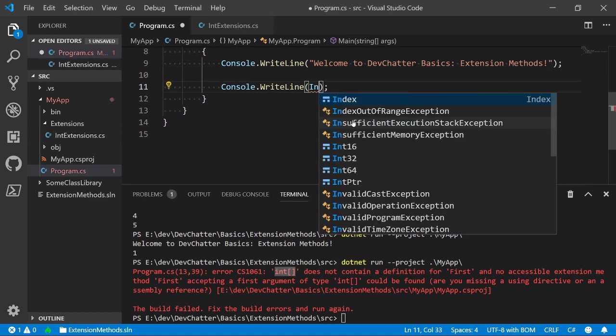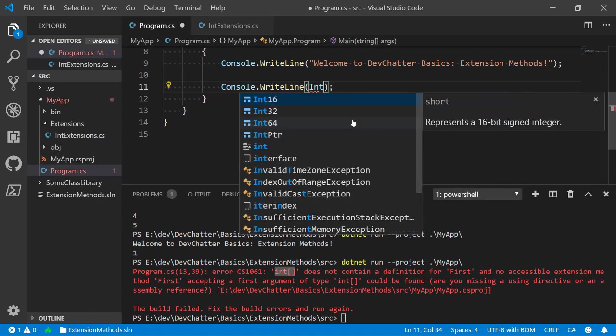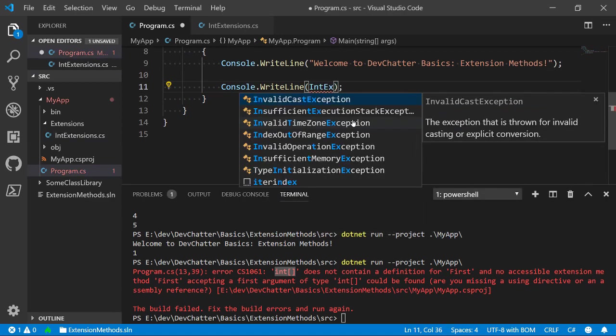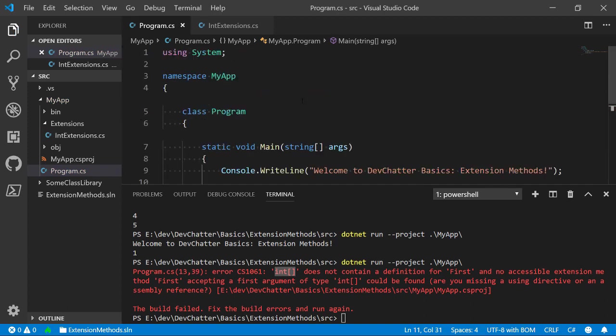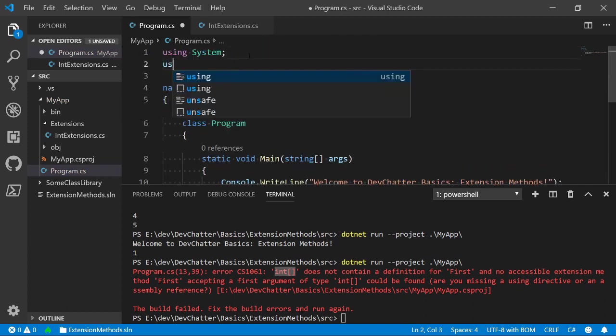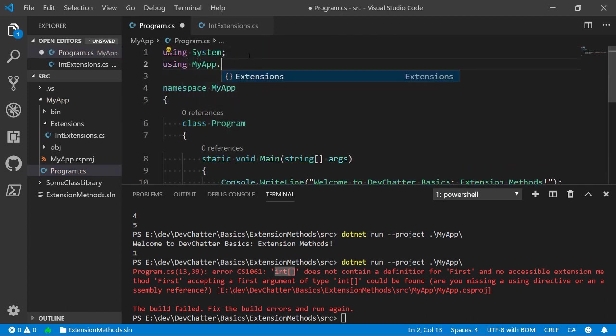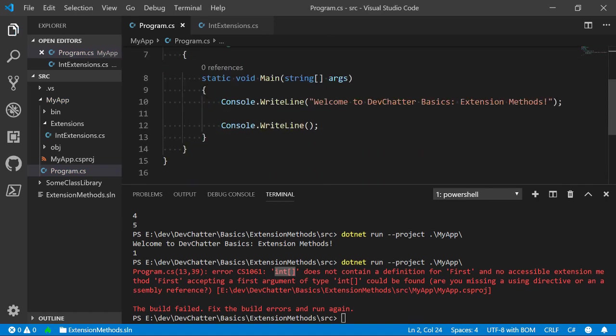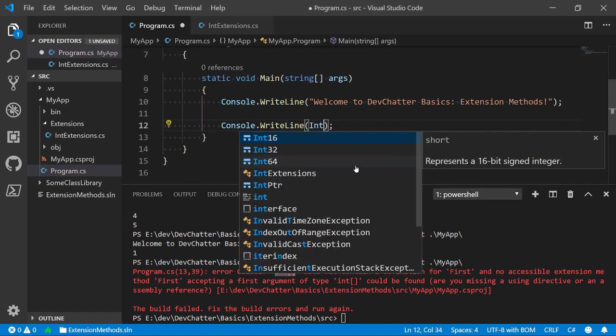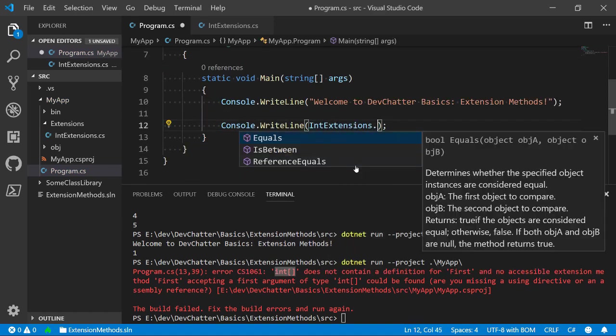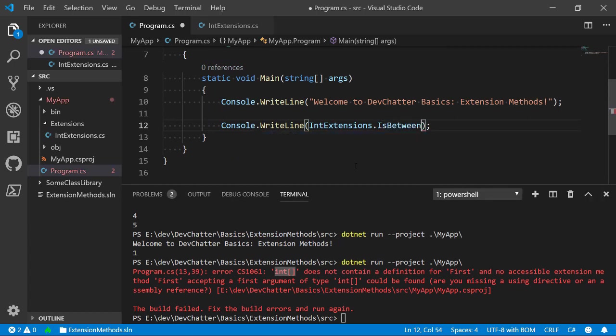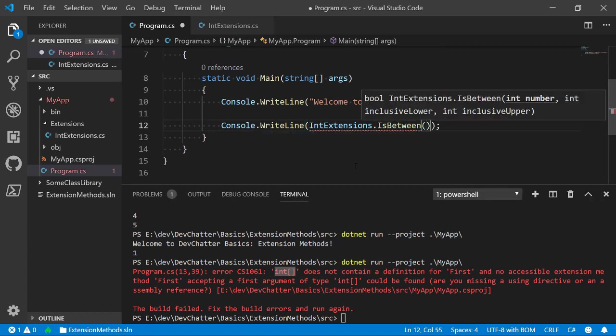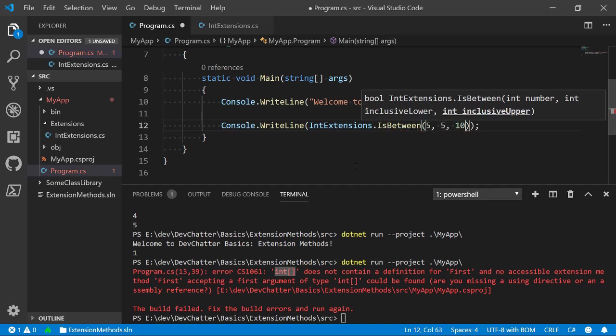So, I can do this in a couple of ways and I'm going to show you both. It's a static method. So, let's say IntExtensions and actually I need to include the namespace. So, let's include the namespace first. MyApp.Extensions. Once that's included I can say IntExtensions.IsBetween and I can say 5 and we'll say that 5 is between 5 and 10. And this should be true when we run this.